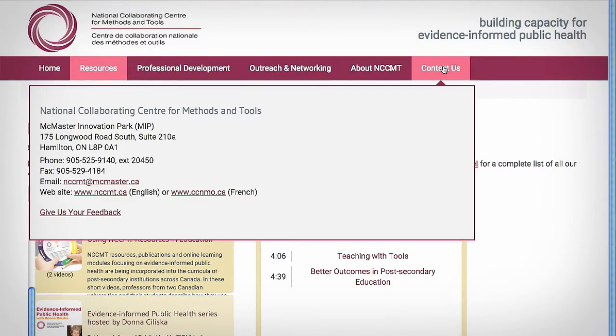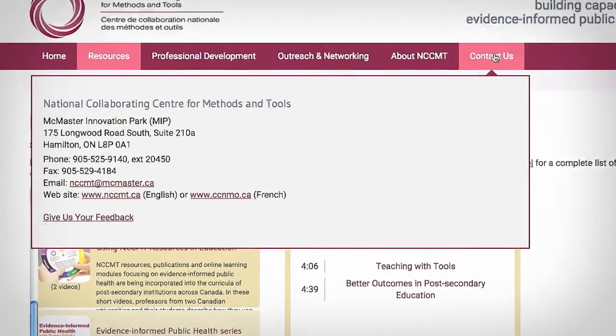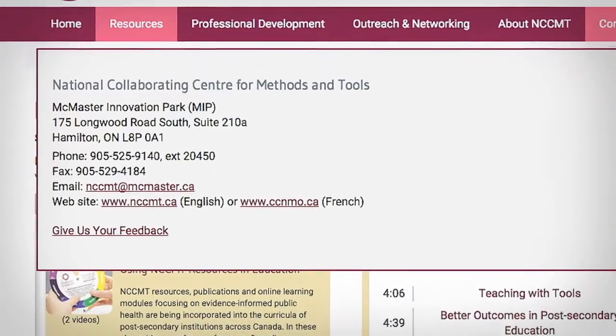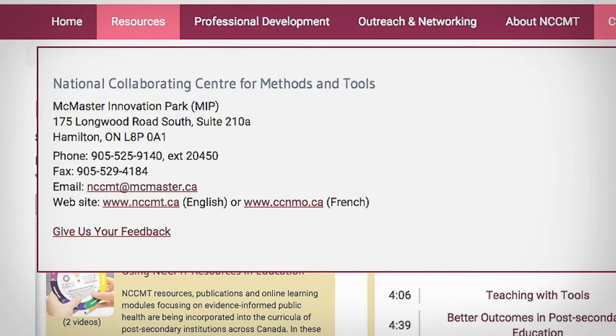Please contact us for more information on how you can use these videos and other NCCMT resources in your practice.